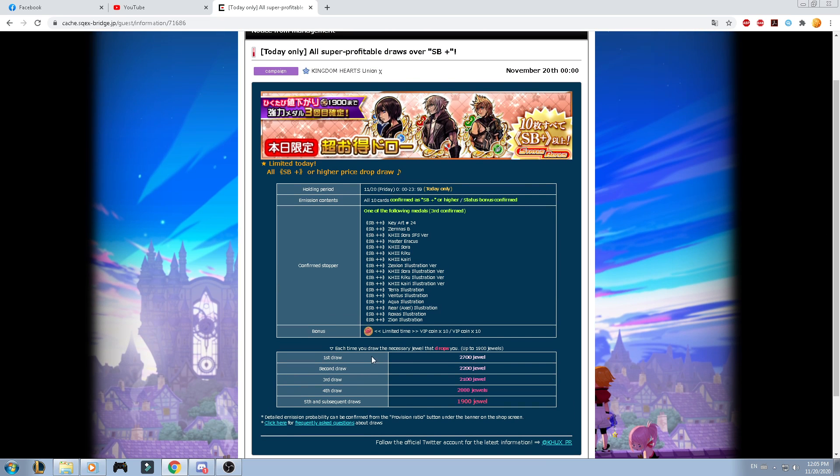Alongside the way you're getting 10 VIP coins so it will be very useful if you want to use those VIP coins in different banners like the avatar boards that we have like Mickey, the medals that we already got upgraded, and as well the stained glass medal.